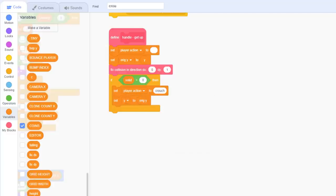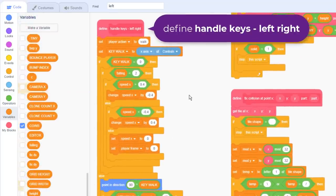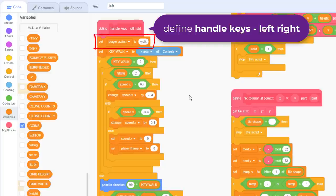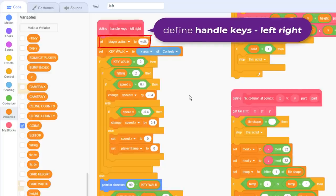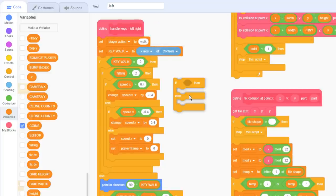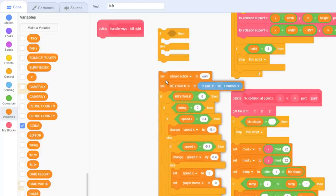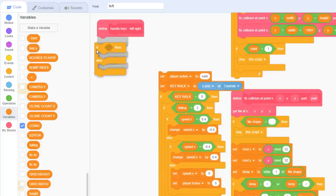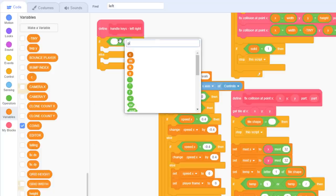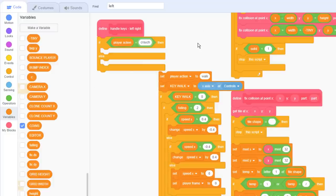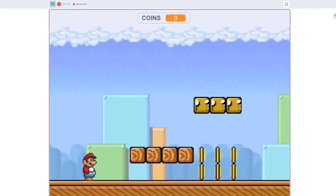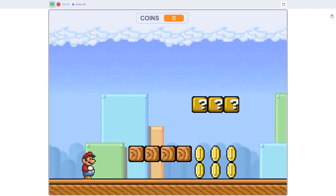Now before this will work, there is another fix we must make. Come with me up to the define handle keys left right script. Look here, we are setting player action to walk right at the top. This is no good, because this undoes our good work of keeping the crouch action set. This needs to change a little to account for crouching too. Add an if else block right at the top, and check if player action equals crouch. The rest of the scripts can be placed into the else below. Nice, let's run the project and check that out.